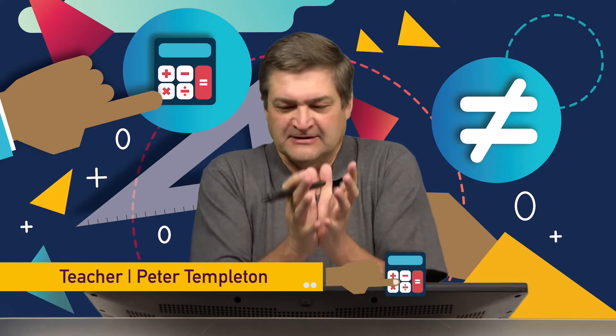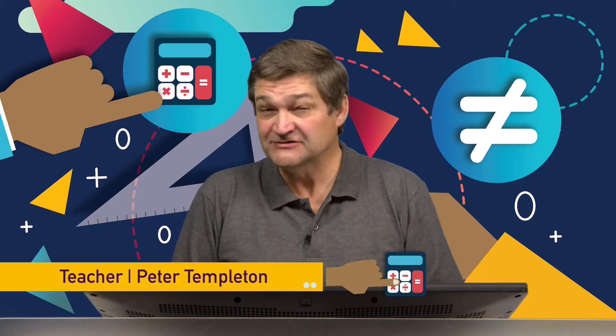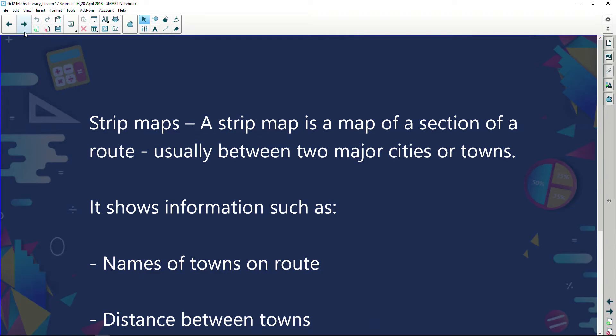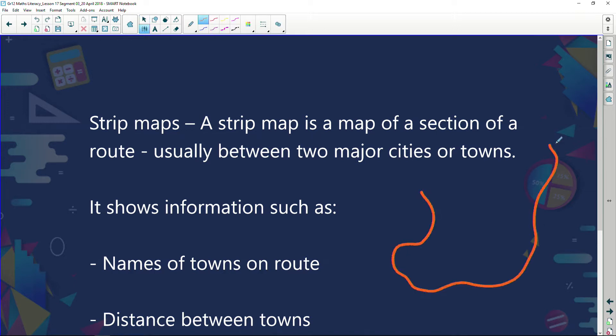Welcome back. We're busy looking at the exciting topic of map work, and we're now going to look at a different type of map. We've already looked at national road maps, and now we're looking at strip maps. So what is a strip map? A strip map is a map of a section of a route.